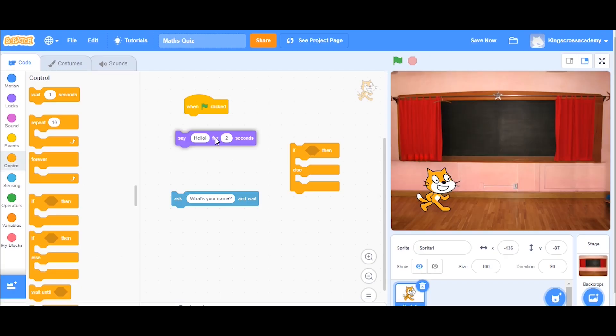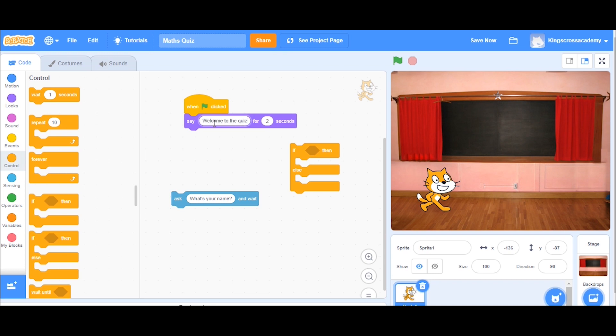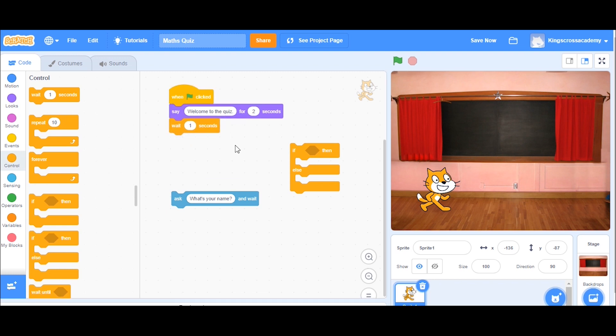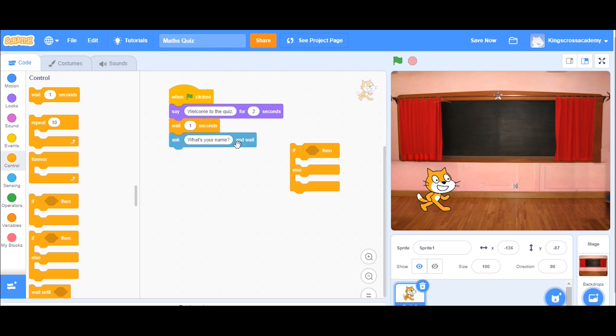So firstly, I've got the save block and I'm going to say, welcome to the quiz. And then I'm going to wait after that. The reason I just wait in between each of these lines of string, each of the code, is just to pause and mean that it won't run really quickly. So I'm just waiting for one second. And I'm going to ask, what's your name?